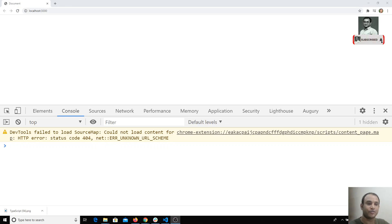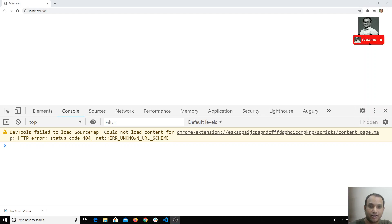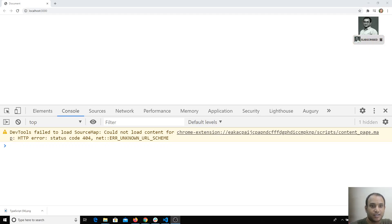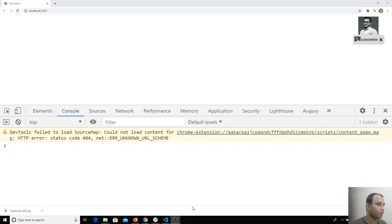Hi friends, in this video we will see a simple example of how decorators can be very useful. In Angular, you use decorators for creating a component. We will try to create something similar — not that advanced — just a decorator that takes a template and hooks it into the DOM. We will create that decorator now.